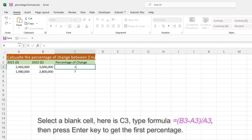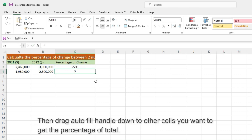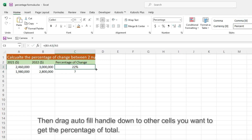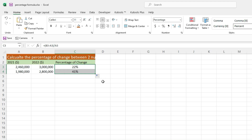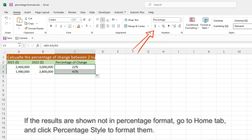Select a blank cell, here is C3, type the formula, then press Enter key to get the first percentage. Then drag the Auto Fill Handle down to other cells you want to get the percentage of total. If the results are shown not in percentage format, go to the Home tab and click Percentage Style to format them.